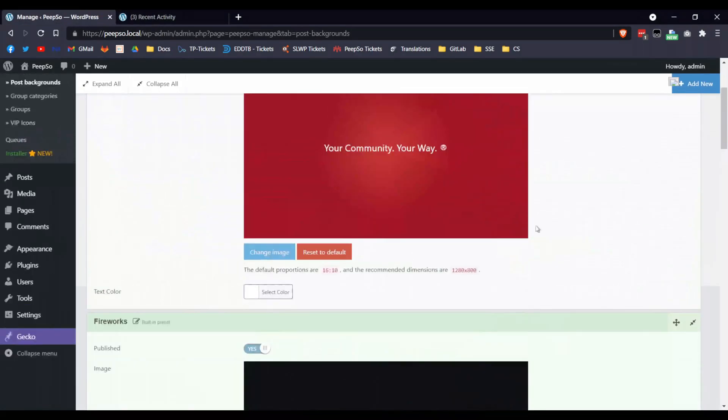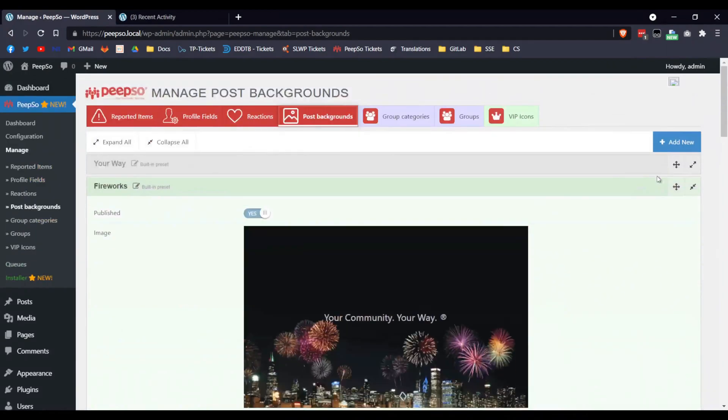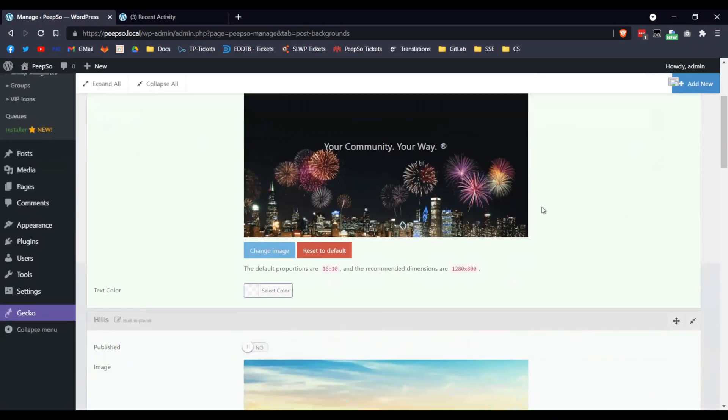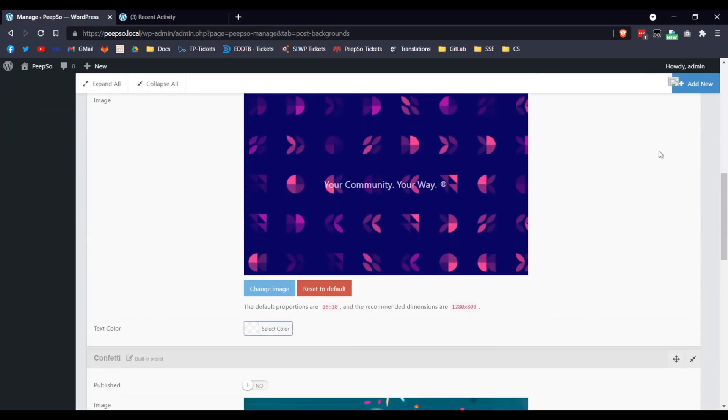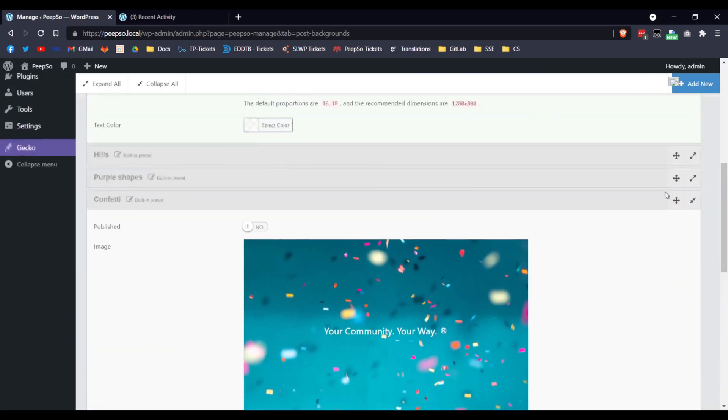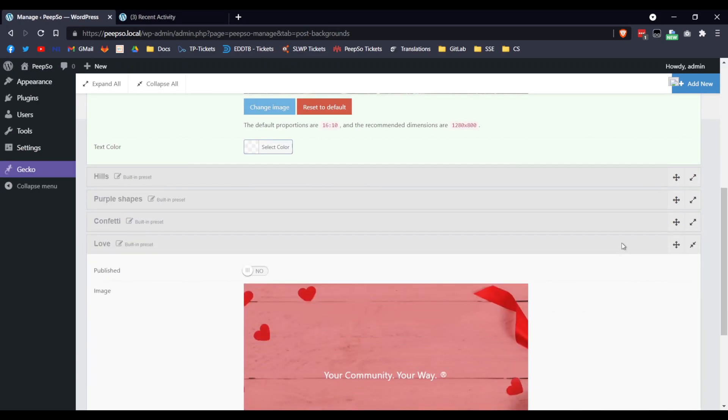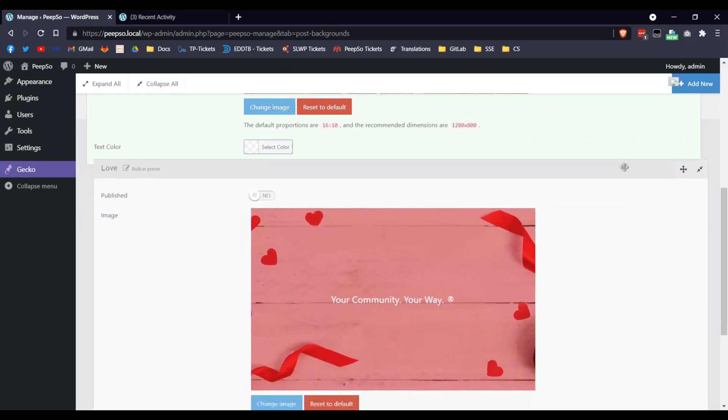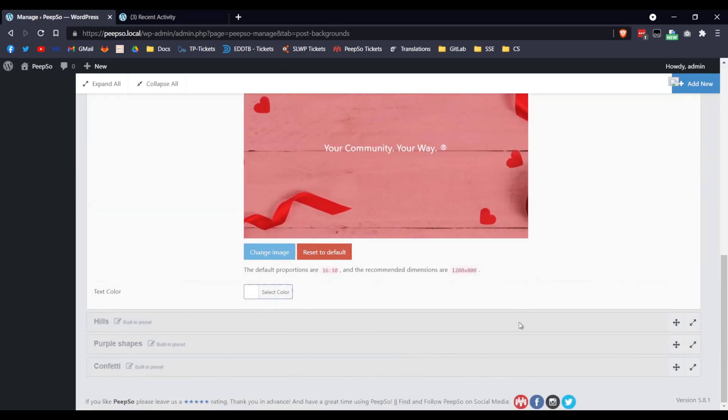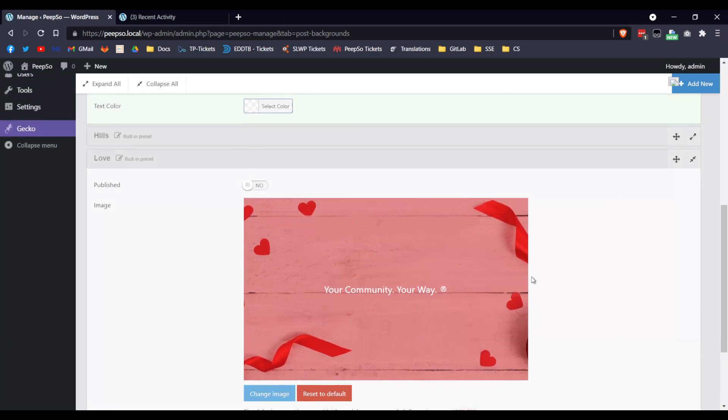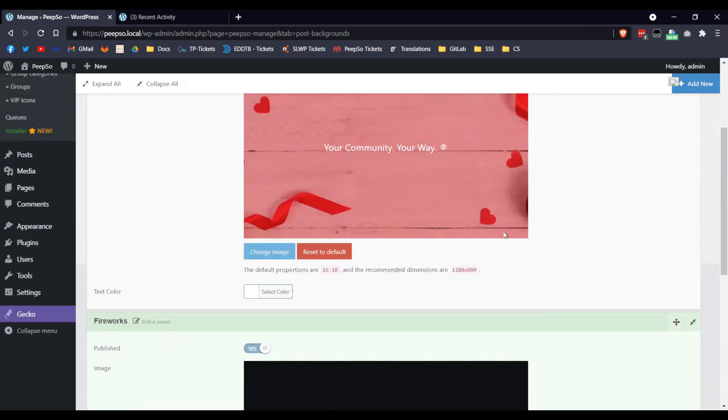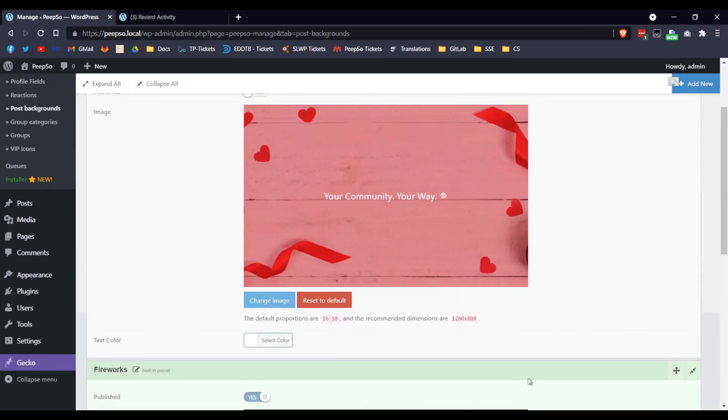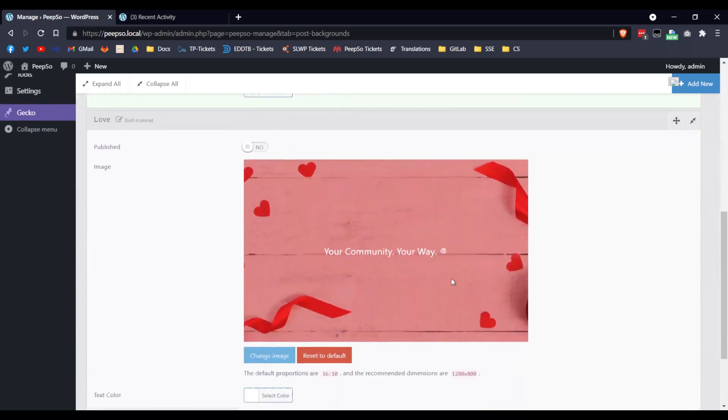Let's keep them disabled, to be easier for us later on. Yeah, you can rearrange their place easily, so they will show up in a different order on the backend. Just drag and drop them and it's simple as that.